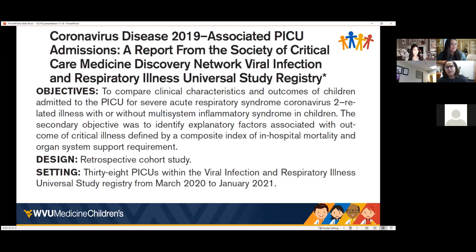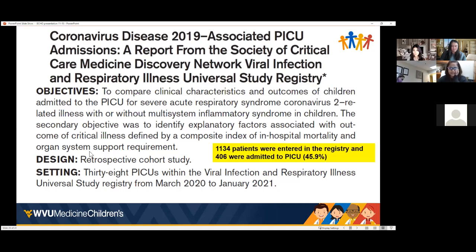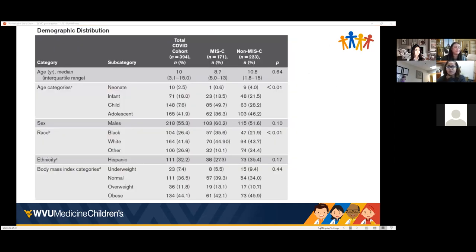Looking at what is published from the PICU registry — from a critical care medical group — they looked at data from March 2020 to January 2021, examining in-hospital mortality and organ support from PICUs across the country. There were about 1,134 patients entered in the registry, and about 406 (approximately 46%) were admitted to the PICU. The data is presented comparing the total COVID cohort, the MIS-C cohort, and the non-MIS-C cohort, to differentiate acute COVID illness from MIS-C.